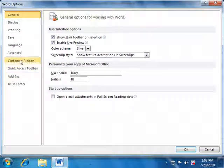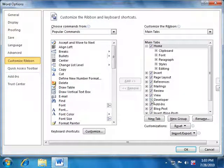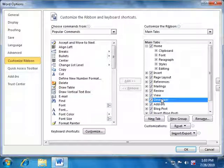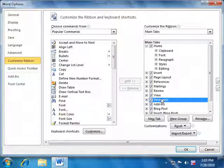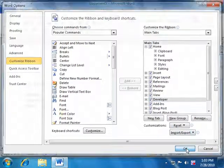And we have to customize the ribbon. And we have to locate the developer in the main tabs area. Just activate the check mark so that we see the developer tab. Click OK.